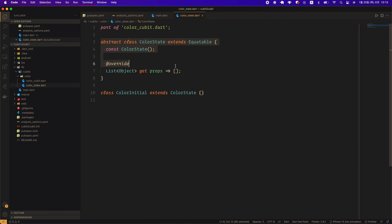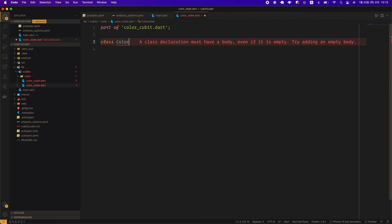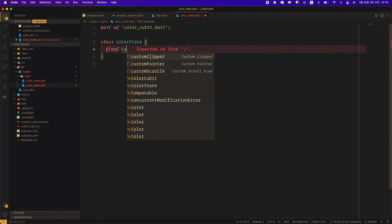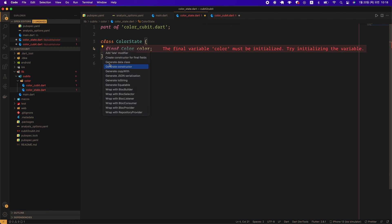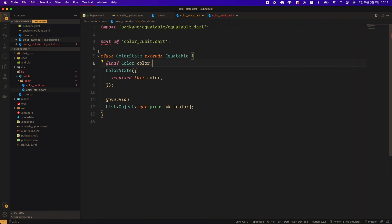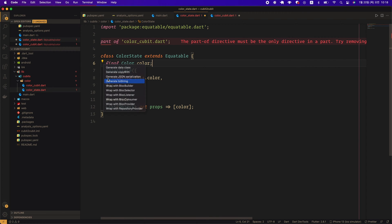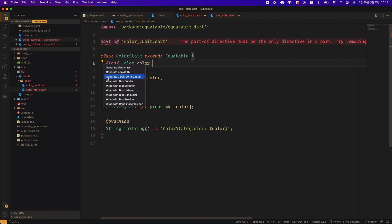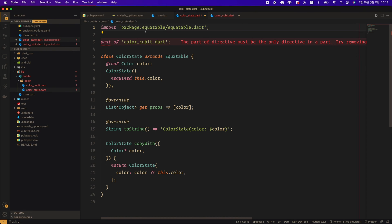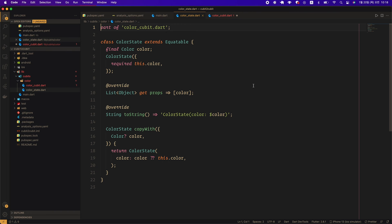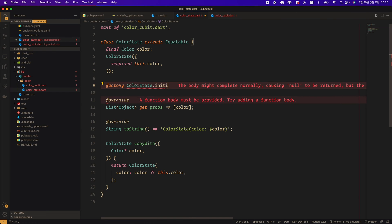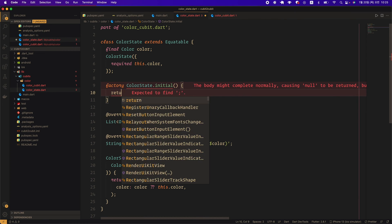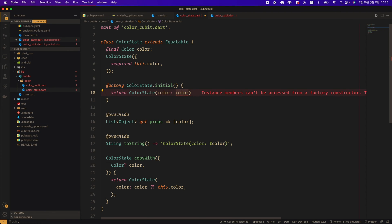I will go to the color_state.dart file, delete all the existing contents, and create the new ColorState class. Create a final variable color of Color type. Next, in the ColorState class, run generate constructor, generate Equatable, generate toString, and generate copyWith of the dot data class generate extension in order. Since color_state.dart is a part file, the Equatable import is deleted. I will then create a factory constructor called ColorState.initial to use as the initial state, which returns a ColorState instance with the color value of Colors.red.